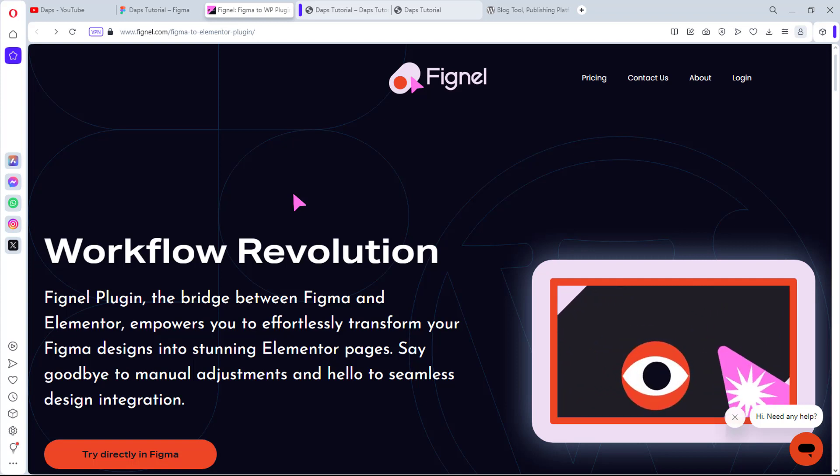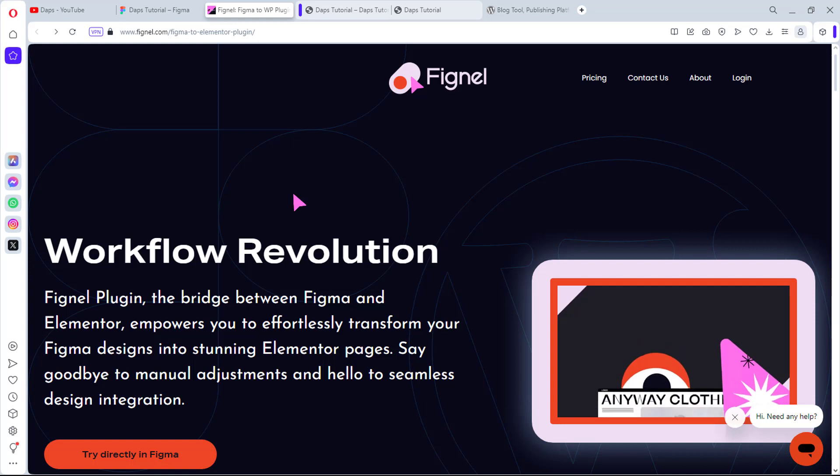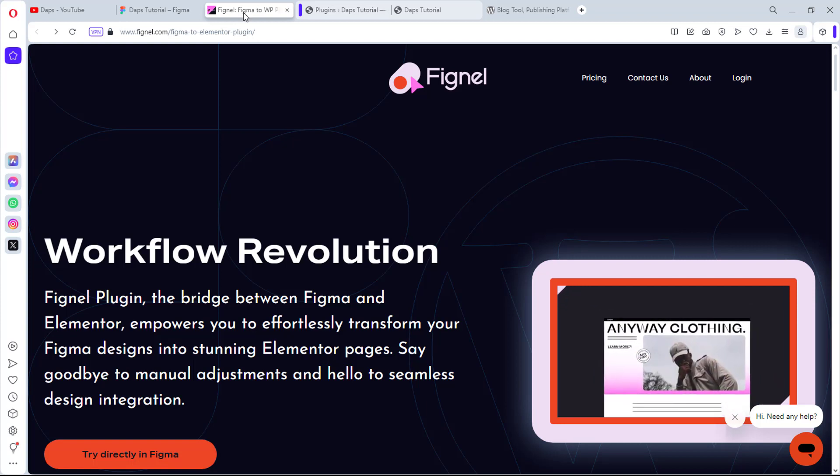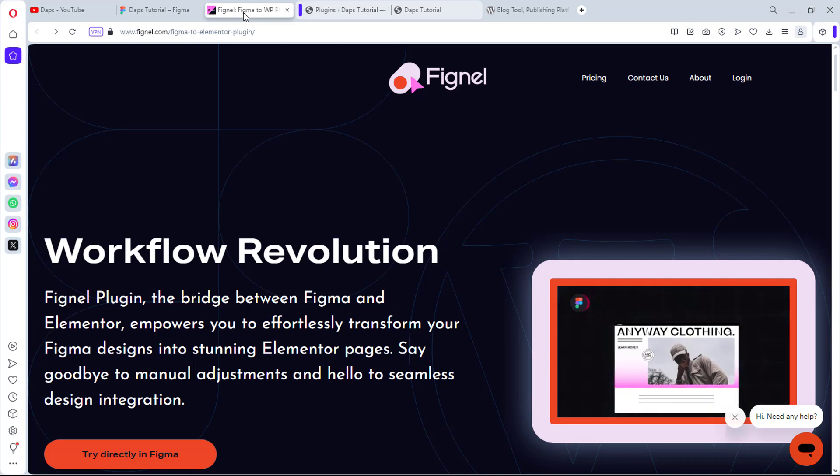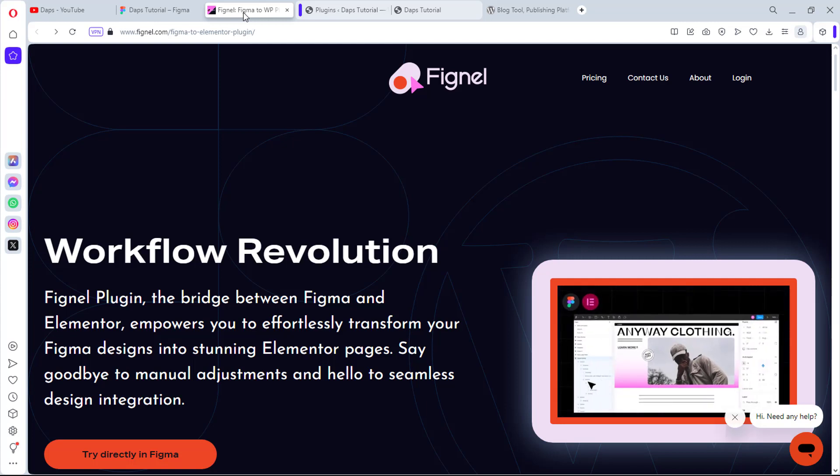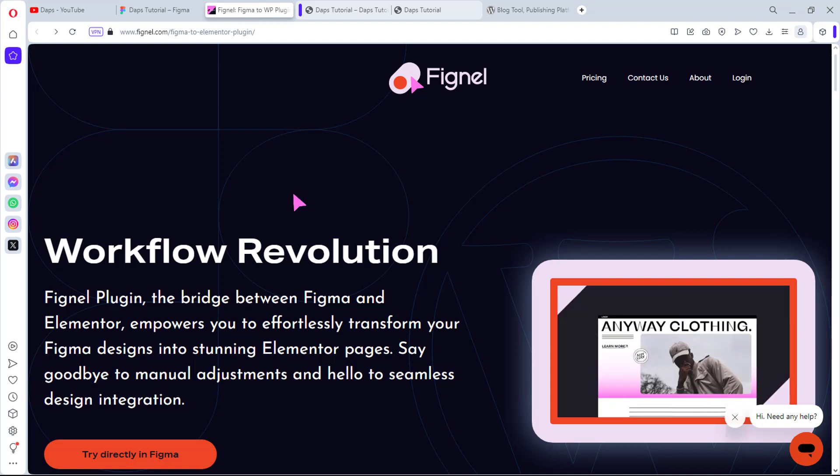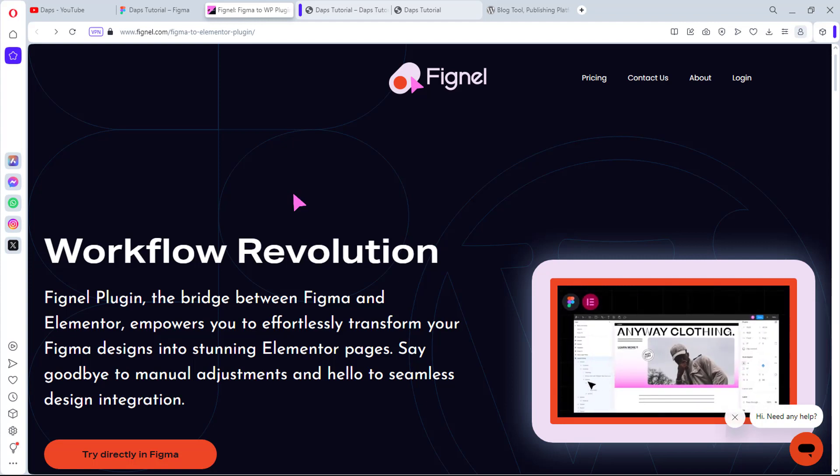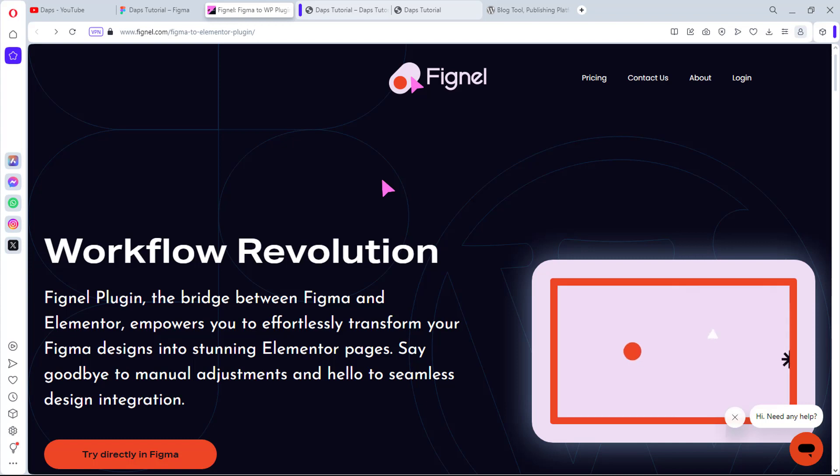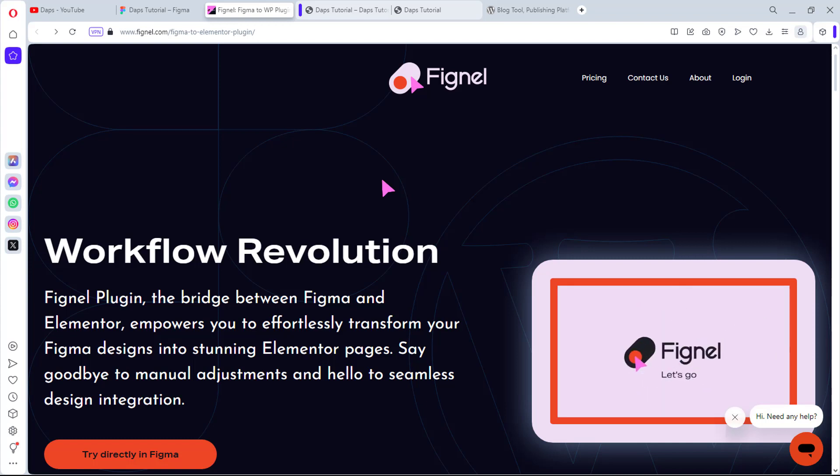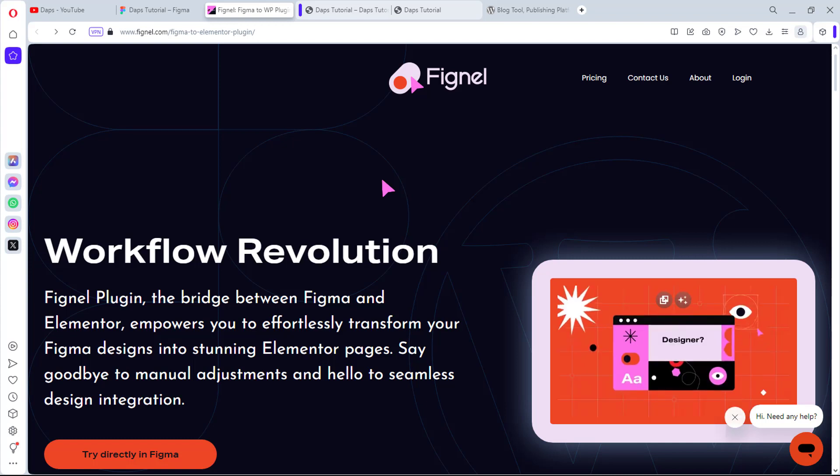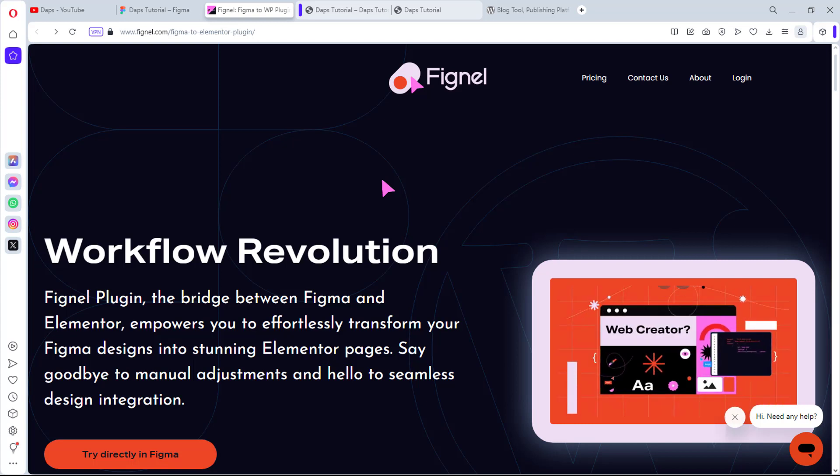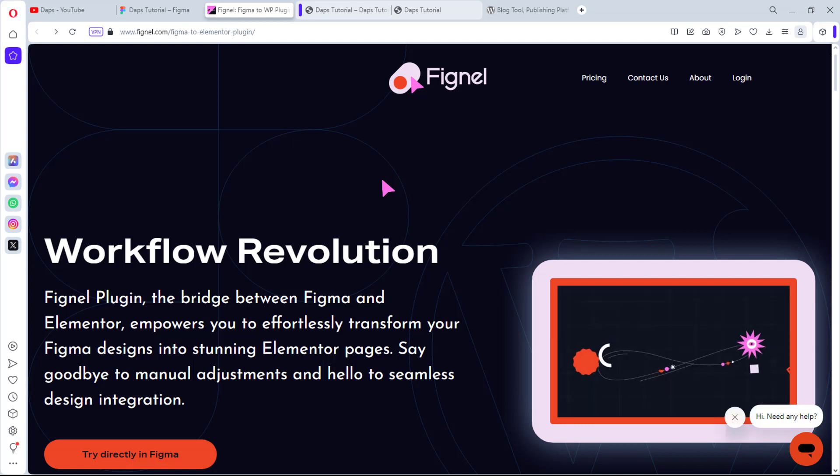Basically, you can convert your Figma designs to Elementor easily using this plugin. If this works, it will significantly improve the workflow of any UI/UX designer. I want to test out this tool and see exactly what it can do. I just got on board with this tool and got access to the free version. I have the API sent to my email, so I want us to check out the results we're going to get.